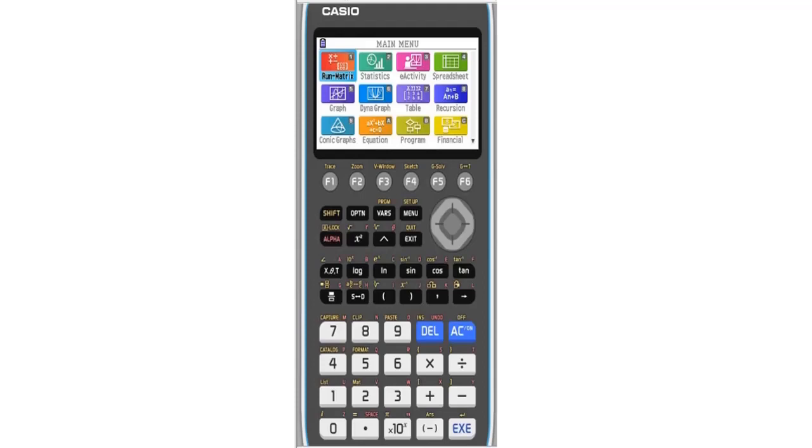In this video I'm going to show you how you can reset the Casio FX-CG50 calculator. There are basically two ways you can do this, and I'm going to show you both ways.